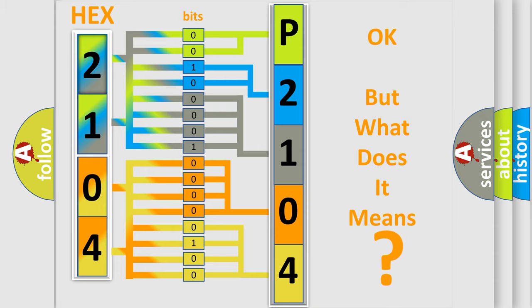So, what does the diagnostic trouble code, P2104, interpret specifically for Kia car manufacturers?